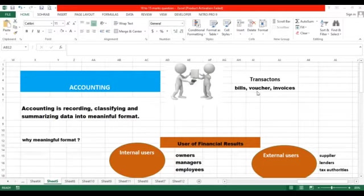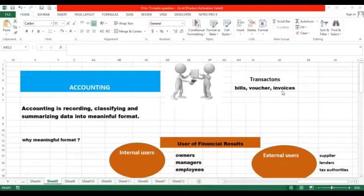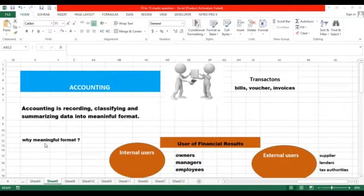In a company, a lot of transactions happen on a daily basis and these transactions generate a lot of bills, vouchers and invoices. These transactions generate a lot of data in a company. Being an accountant, what do we do? Being an accountant, we record the data, classify the data.